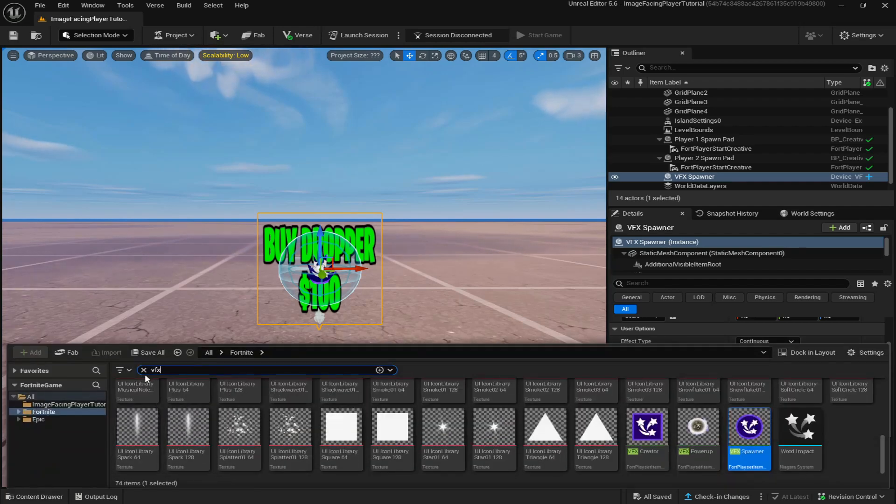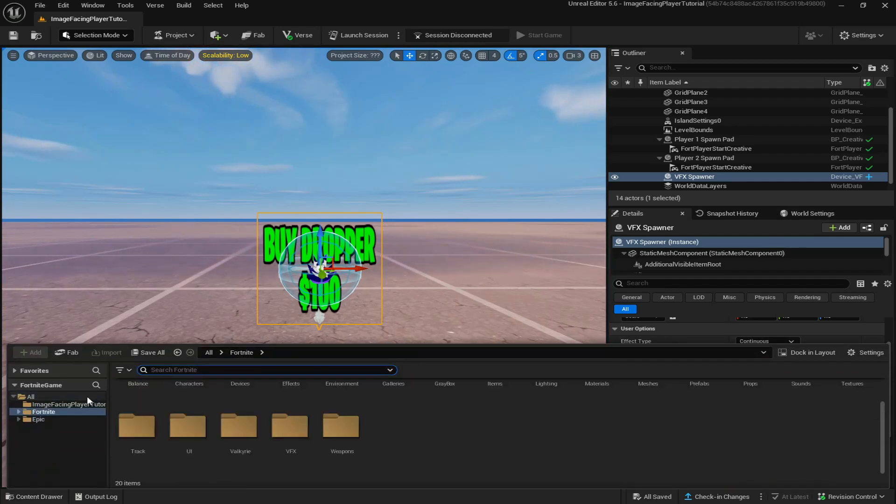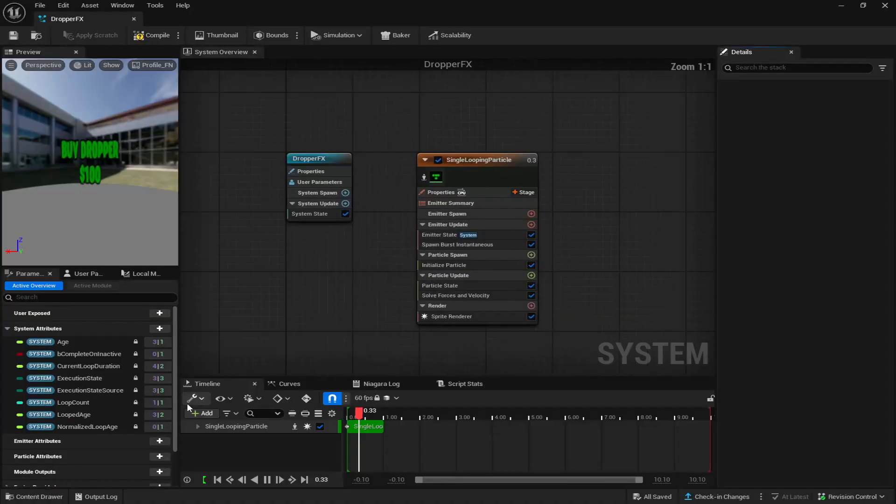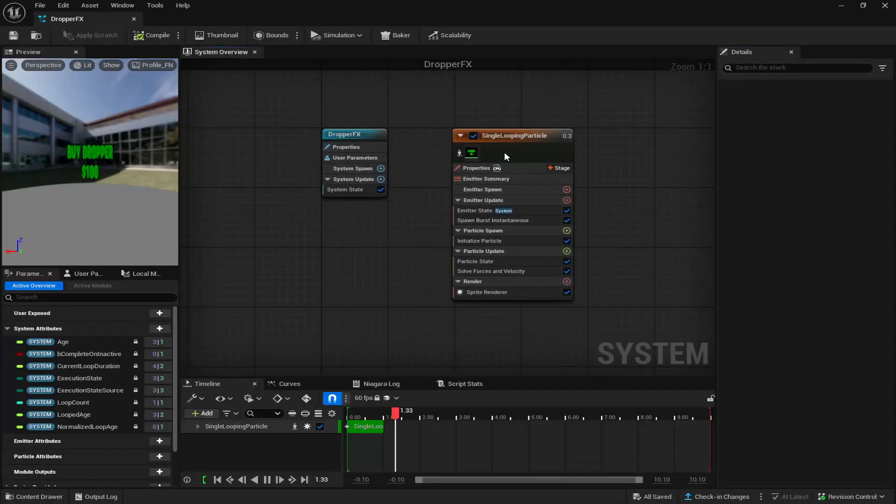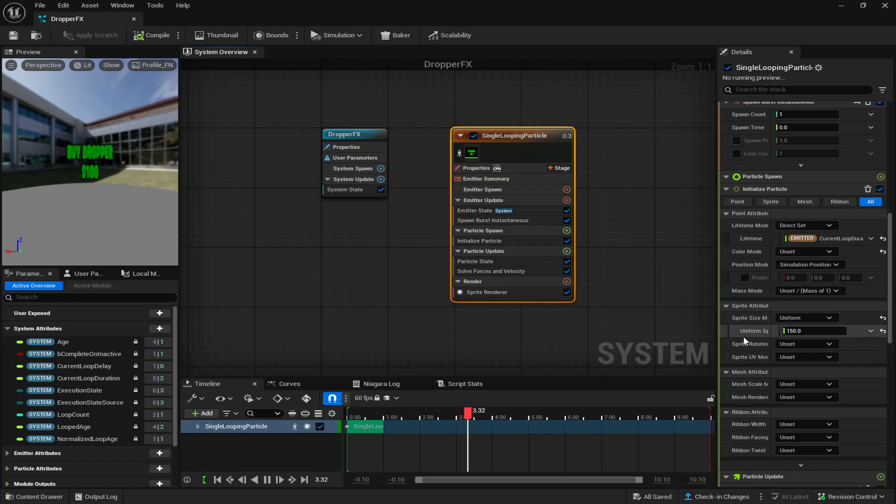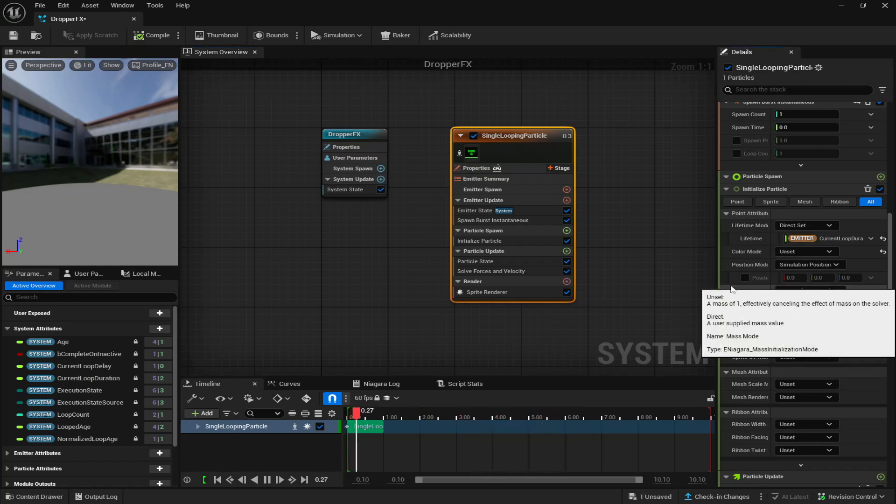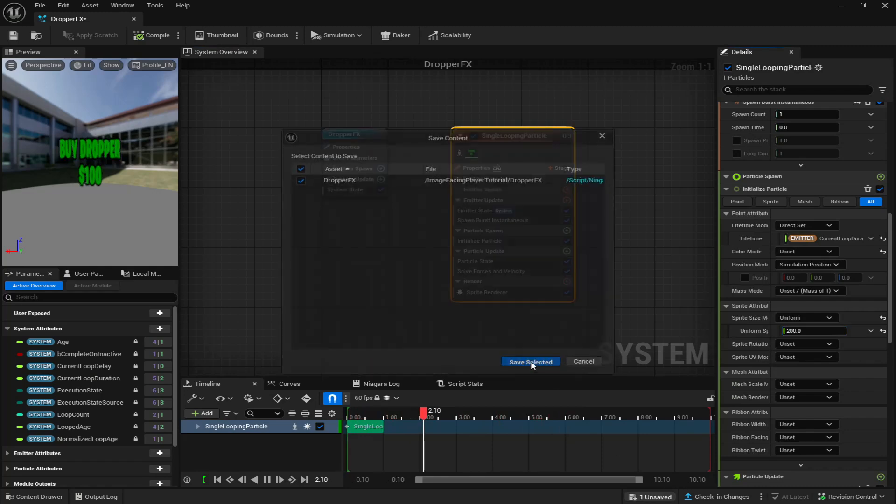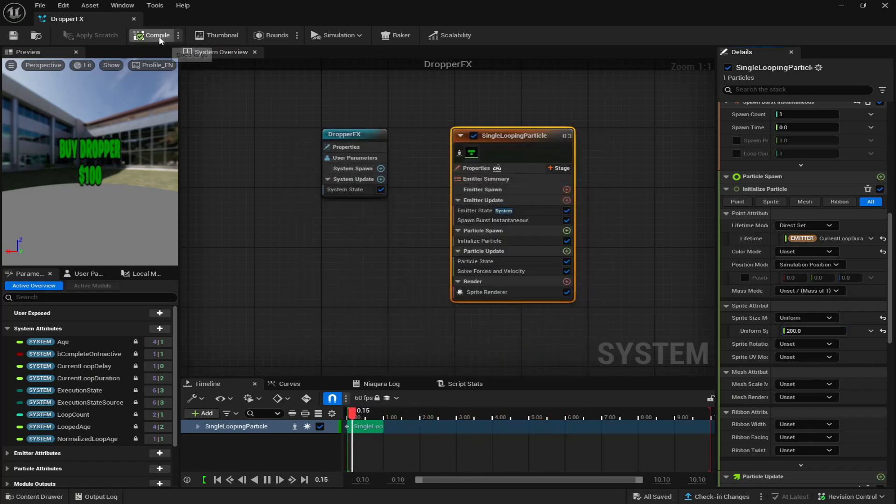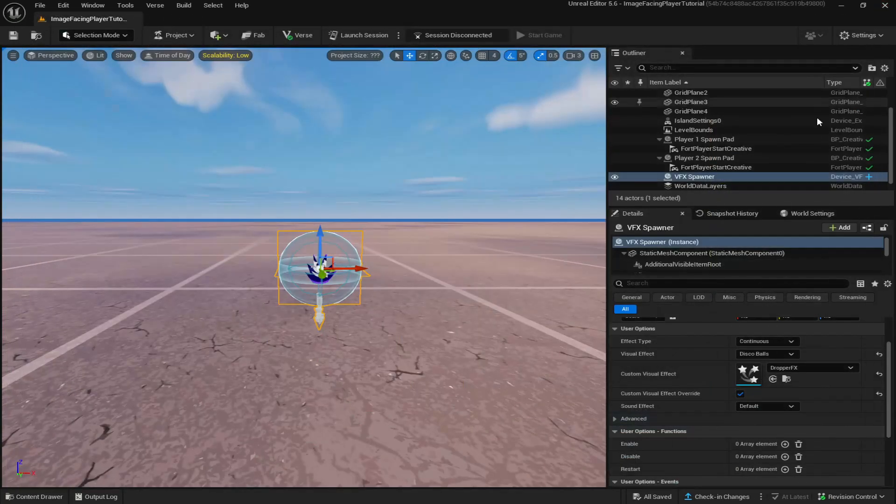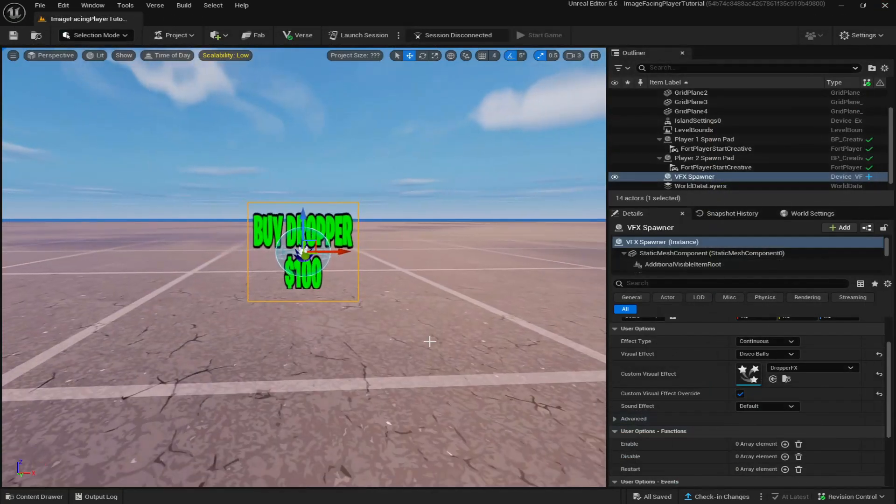Now if this is too big or too small for you, remember you can just go back to your Niagara device, go back to your content drawer, double click on whatever you named it, go here to the uniform sprite size right here and change it. I'm going to just put it up to 200 for now. Make sure to compile and then save at the bottom right if needed.